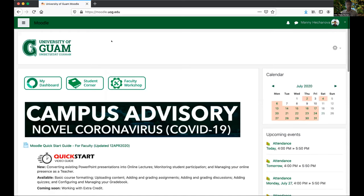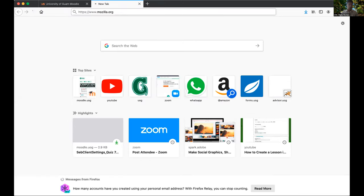We recommend Firefox because it runs the JavaScript on Moodle much better. If someone misses a submit button, we ask what web browser they're using — if it's Chrome, unfortunately the JavaScript doesn't run properly. We tell our students and faculty to please use Firefox; it's a free download from mozilla.org, available for Mac OS and Windows.